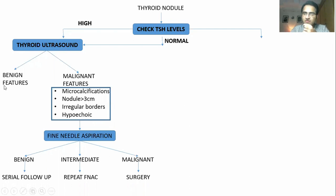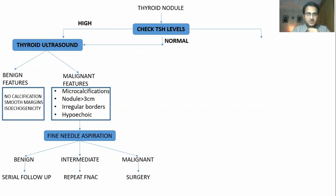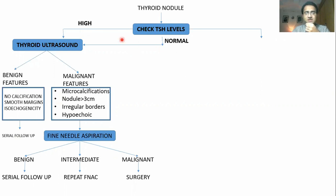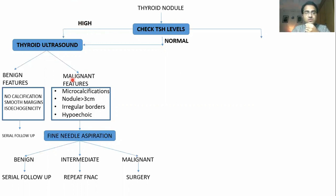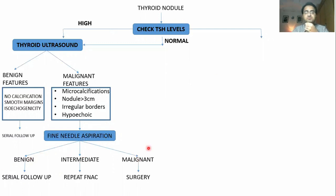If on thyroid ultrasound there are benign features — no calcifications, smooth margins, and iso-echogenic appearance — the next thing is serial follow-up for six to twelve months with repeat ultrasound. To summarize: check TSH level. If high or normal, the nodule is non-functioning. Do ultrasound. If malignant features, do fine needle aspiration. If malignant, surgery. If benign, serial follow-up. If indeterminate, repeat FNA and classify the patient as either benign or malignant.